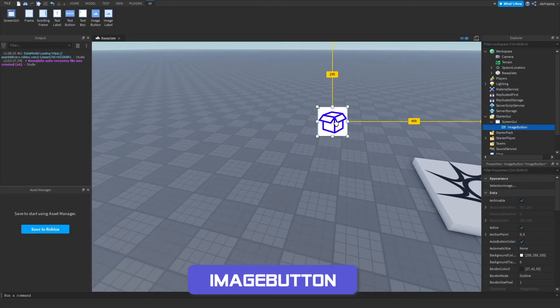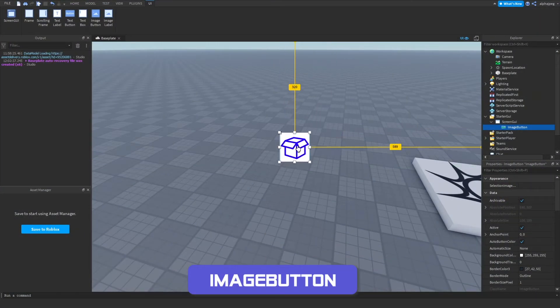The image button is like an image label, but just like the relationship between text label and text button, we can now click it. As you can see, the image gets darker when I hover over it.